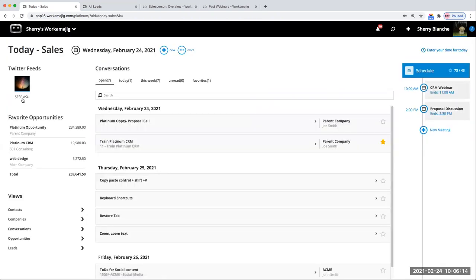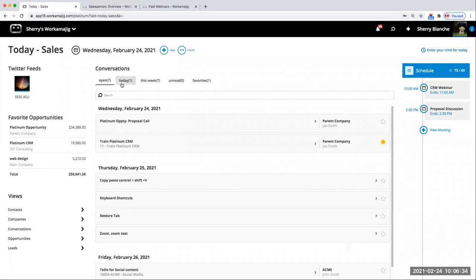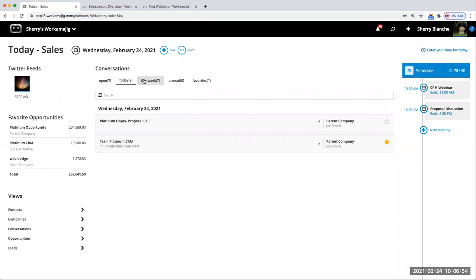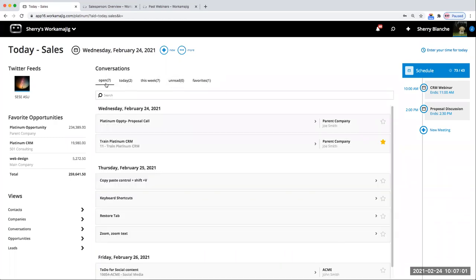Starting with Sales Today — this might be a landing page for you to quickly see some highlights of what you need to be paying attention to. Your conversations are either a note or an internal note of something you need to do. It quickly shows you those open assigned activities and conversations that relate to you and what you're working on. You toggle through to quickly see all open items, what you need specifically today or this week, unread conversations, and you can create your own favorite lists.